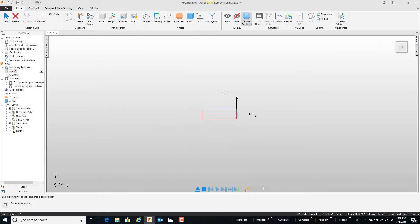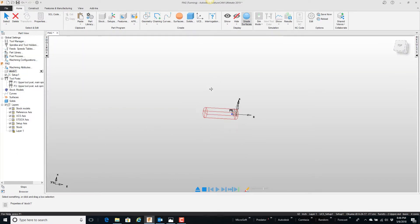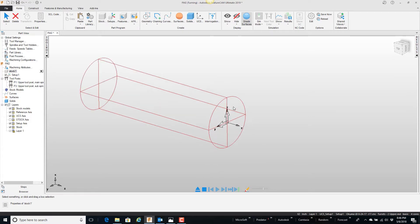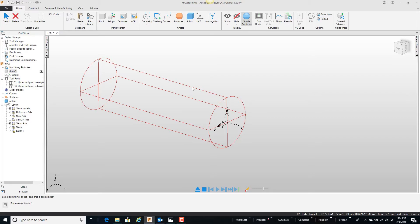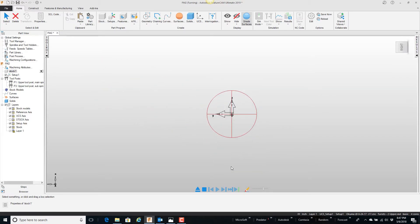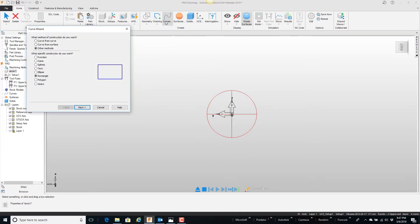Okay, my zero defaulted to the end of the part. If I wanted to change that, that's another video we can get into by changing the current location of the setup. But anyway, I'm going to go to my right side view. So I'm looking at the part from the end, and I'm going to create a hexagon. I'm going to go to my curves, other methods, polygon.